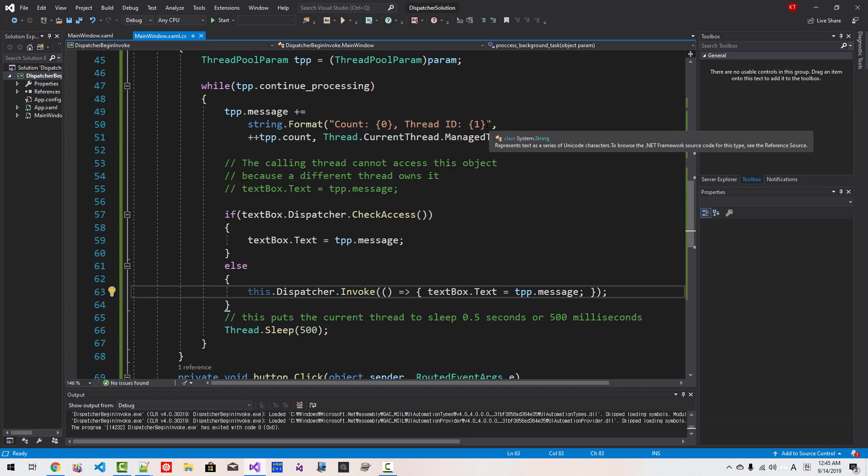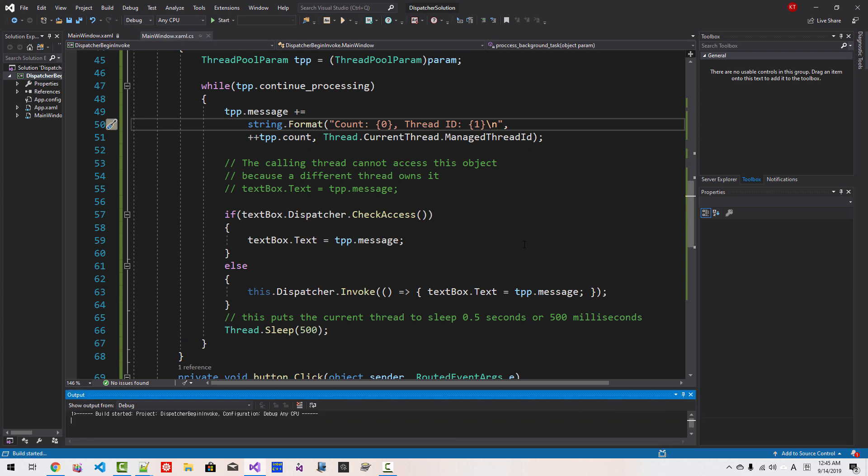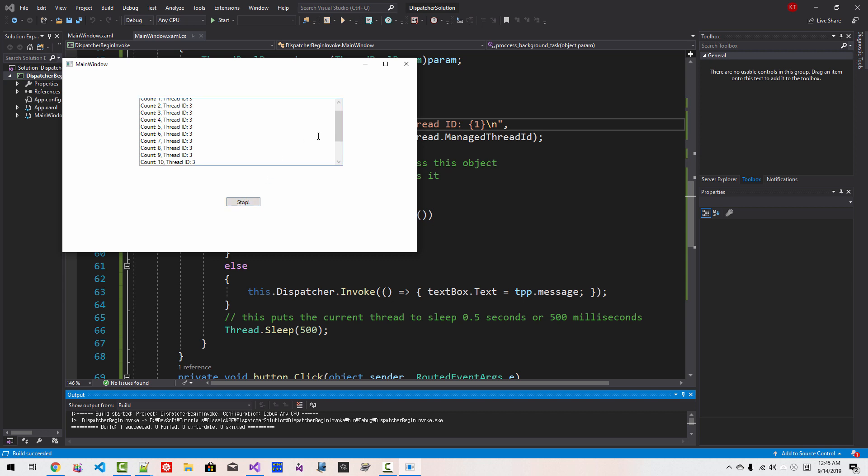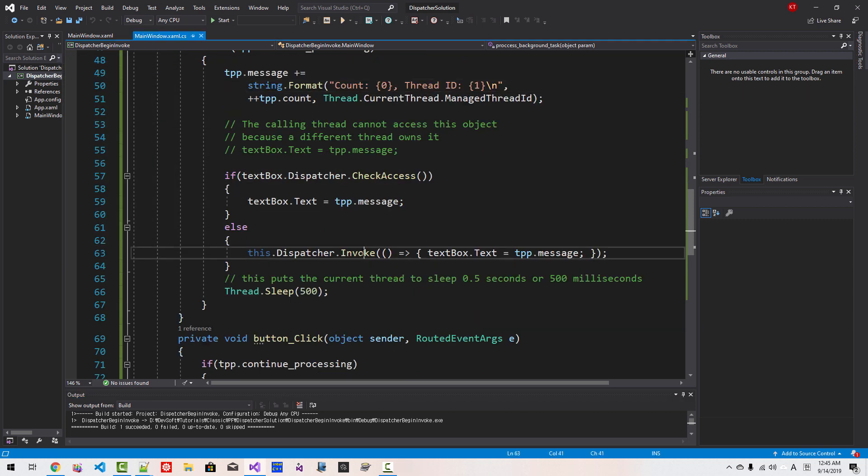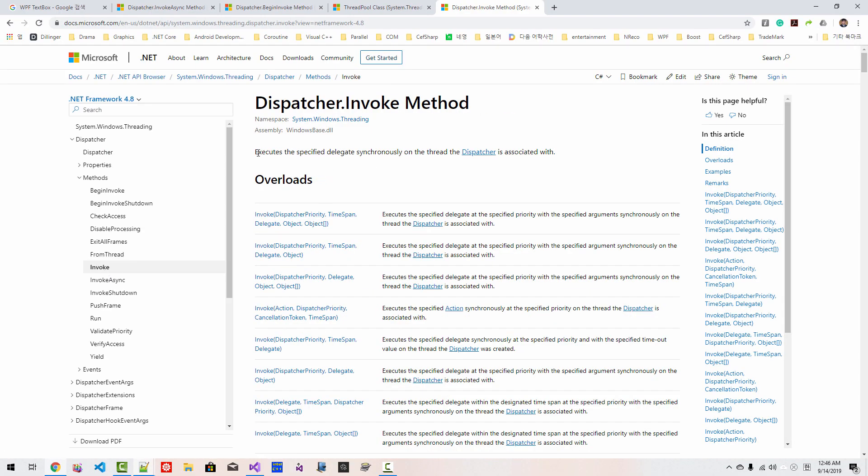Else we cannot access directly. Instead, this dispatcher invoke we can provide a lambda like this: textBox.Text = TPP.Message. We fixed like this. Here I will put carriage return and press Ctrl F5. Click Ready. Now it is running in background thread. Stop. If we click this button again, then it runs continuously. Stop it. Please note that this Invoke is synchronous. This Dispatcher.Invoke executes specified delegate synchronously.